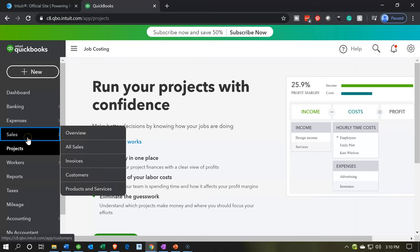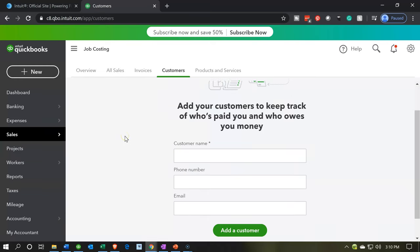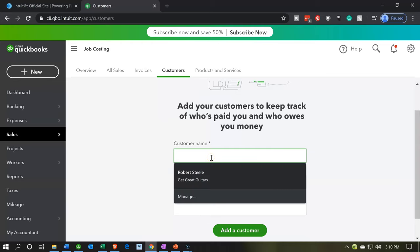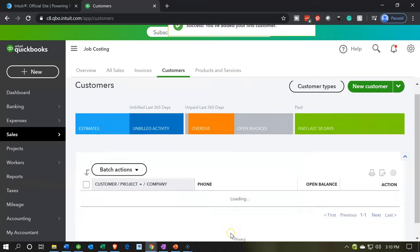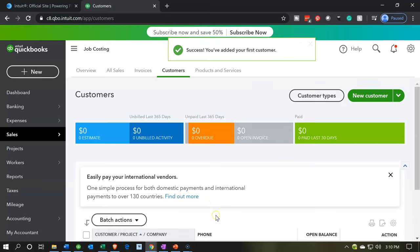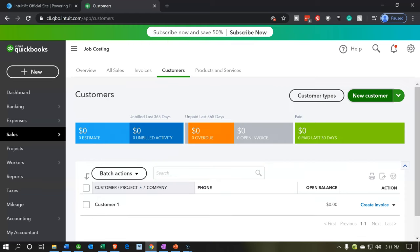If I go to the sales tab on the left-hand side, let's just make a customer. Let's just say this was customer one and we'll set up a customer. I'm going to add a customer there and there's going to be our first customer.